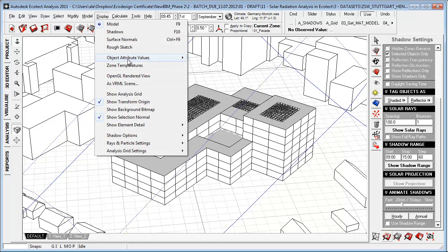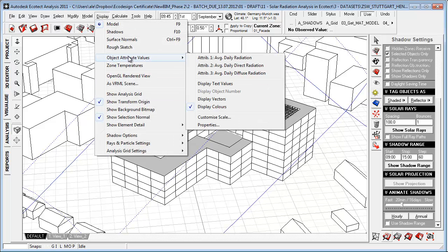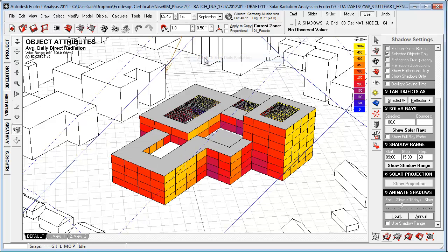If we go to display settings and we look at object attributes, this is really where we can visualize radiation within Ecotech. This is from a previous simulation, so let's turn on the average daily values.